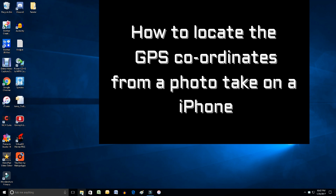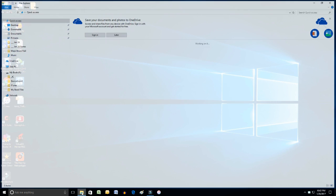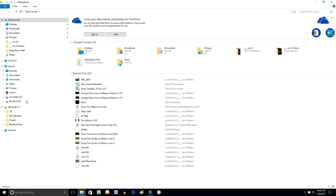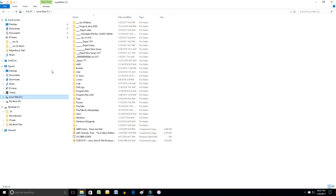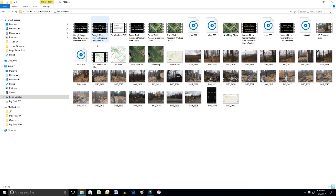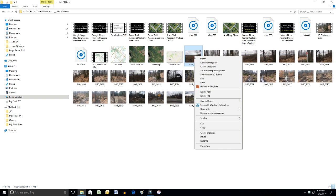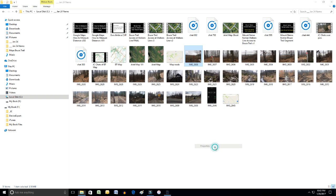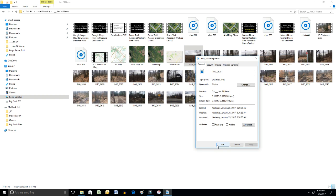I'm going to open up Windows Explorer, navigate to the exact photograph that I wanted. I highlight it, right click on it, go to the bottom menu item called Properties, opens up a new window.